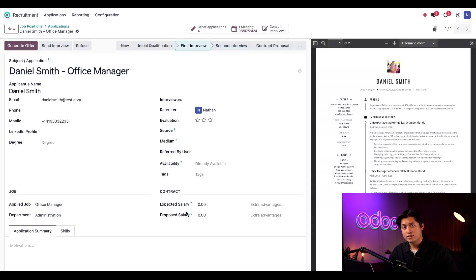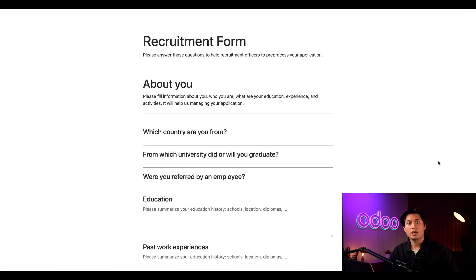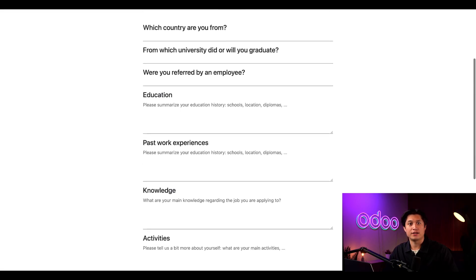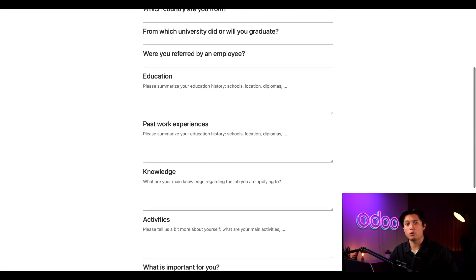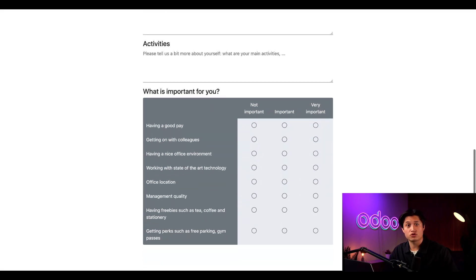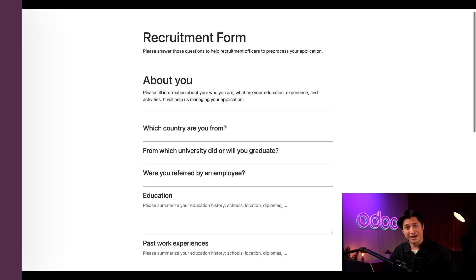Once Daniel has submitted his responses, I can click the consult interview smart button. And we have a printable page of Daniel's answers that we want to give our team to use as a reference during his interview. How cool is that?